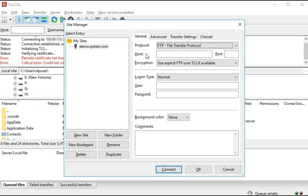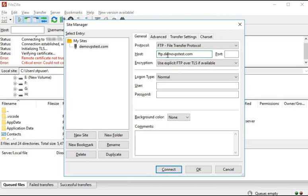In the Host field, you can either enter hostname such as ftp.yourdomainname.com or the IP address which we have sent in the Account Information Email. Here we have used ftp.damuvpstest.com as an example.